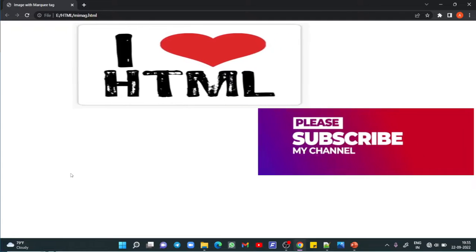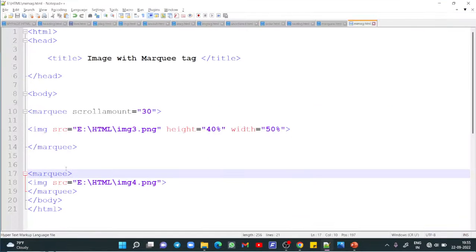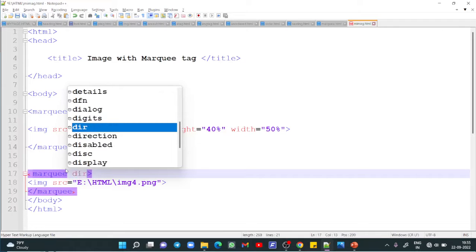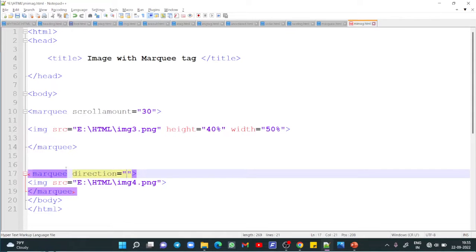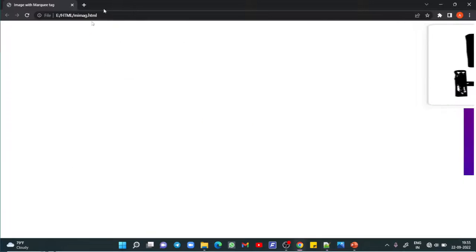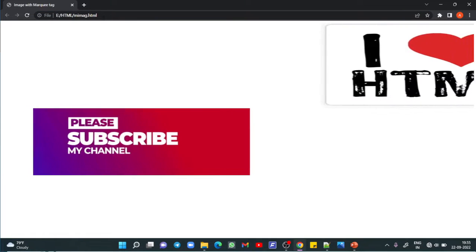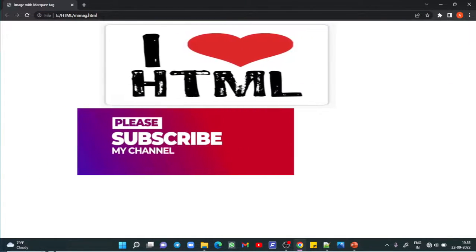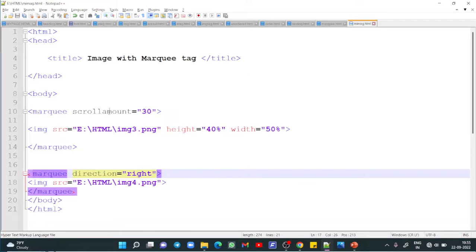Now I want to change the direction — I want this image to run from the opposite side of the web page. So I write direction equals right. Save and refresh. This is how the direction attribute works with the image tag inside the marquee tag.